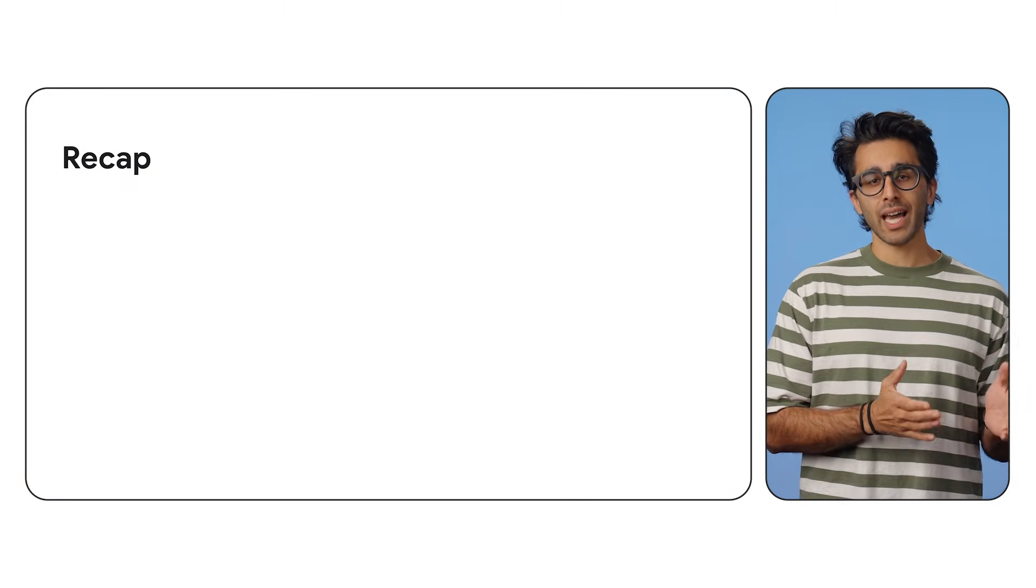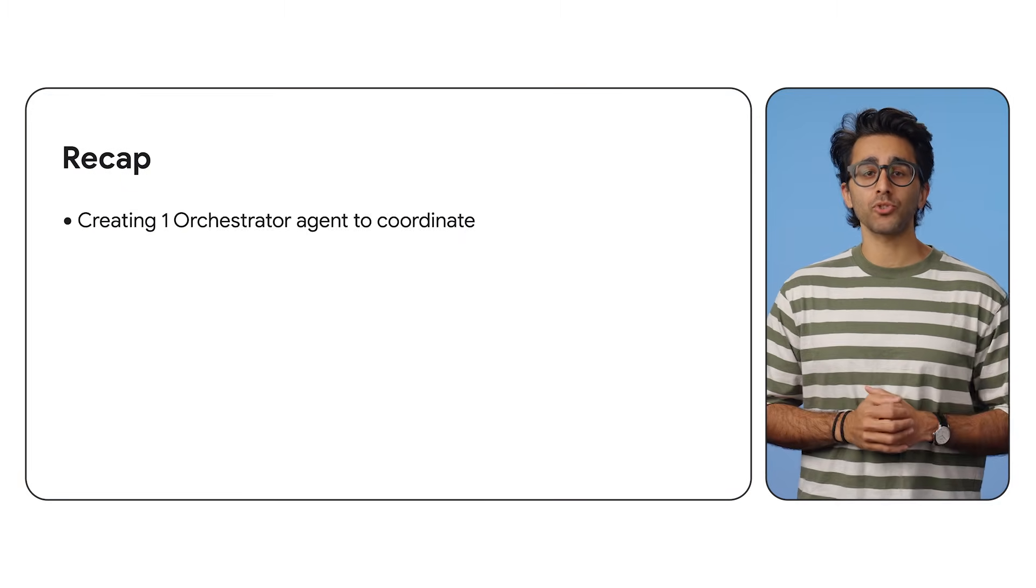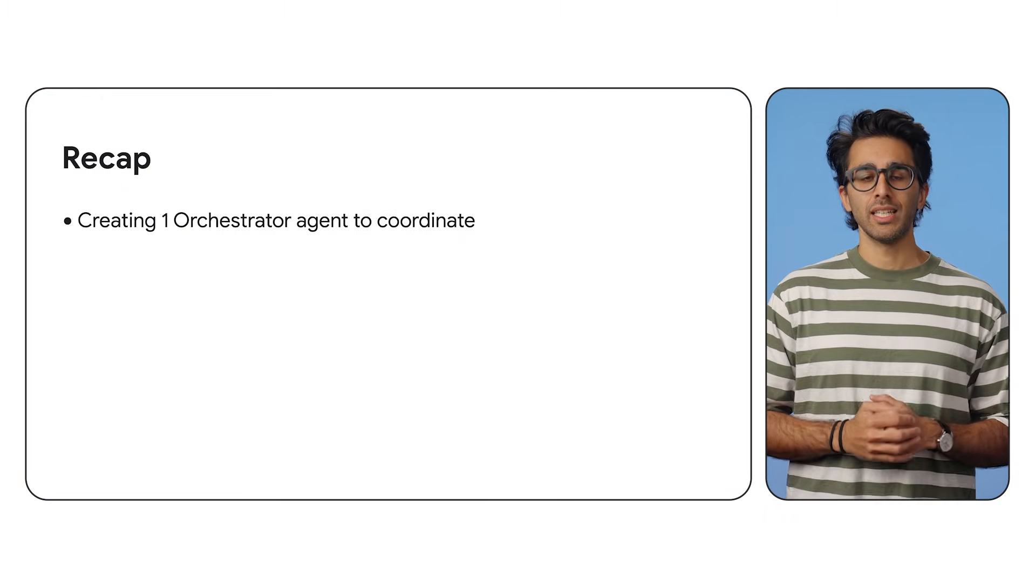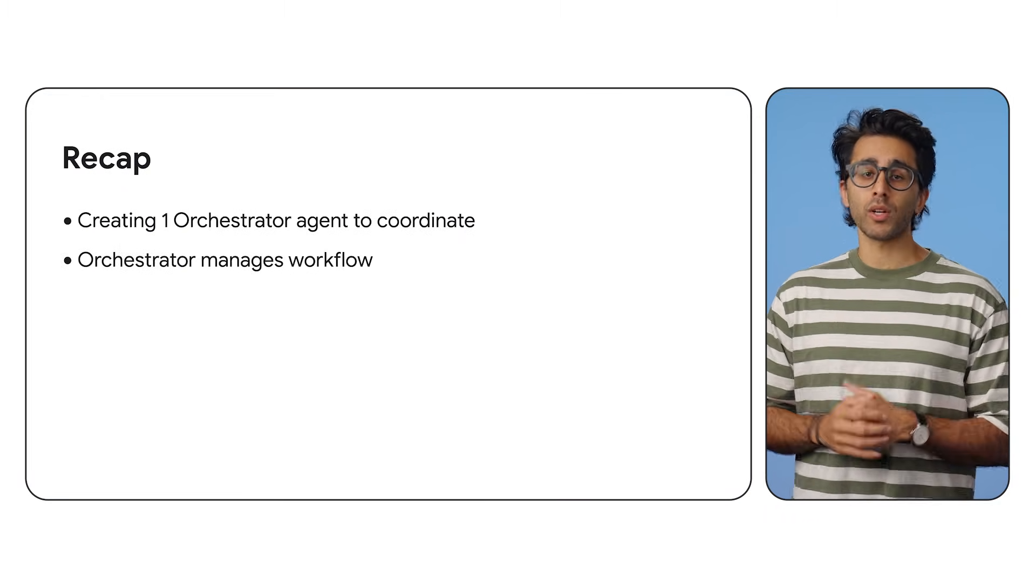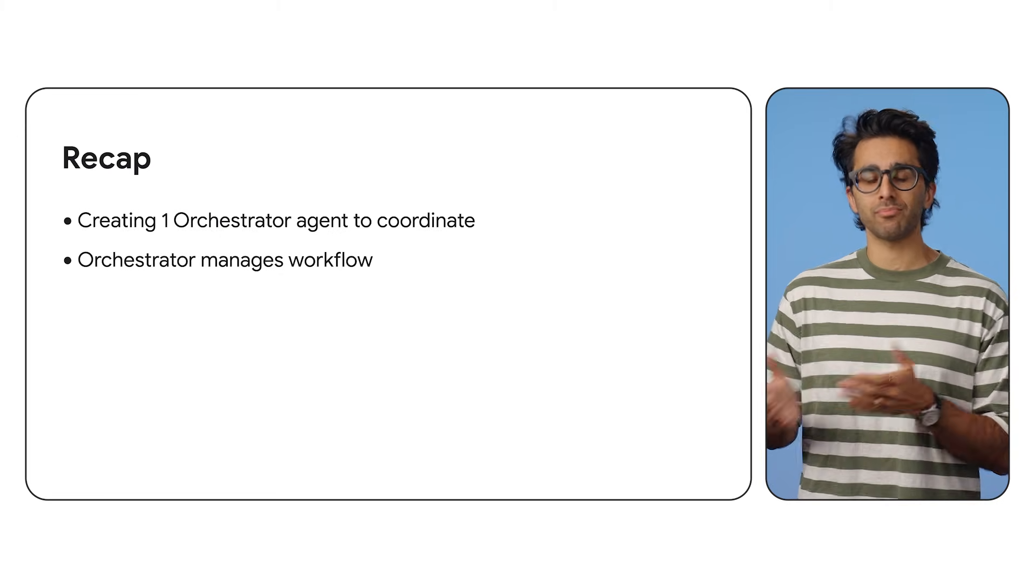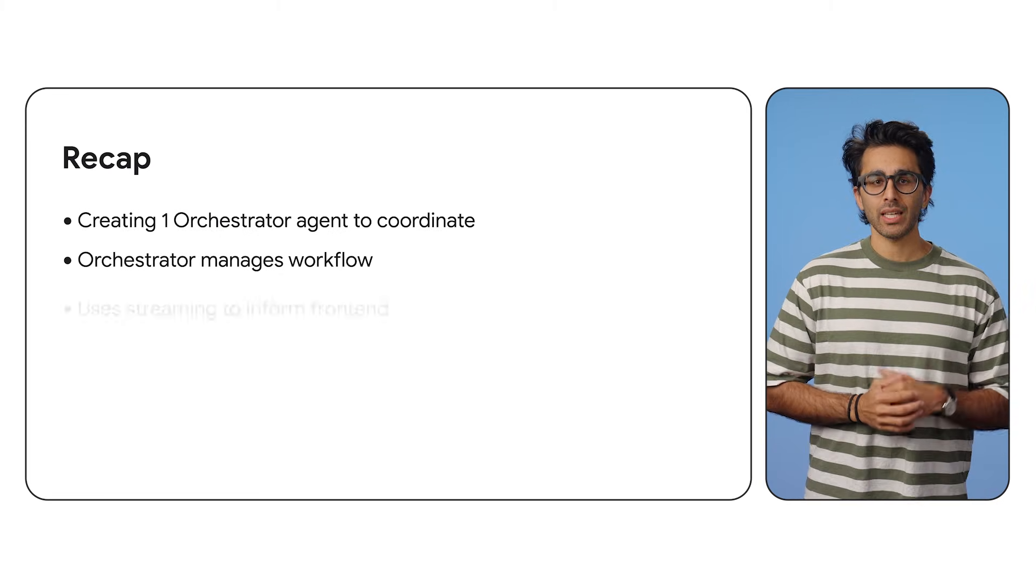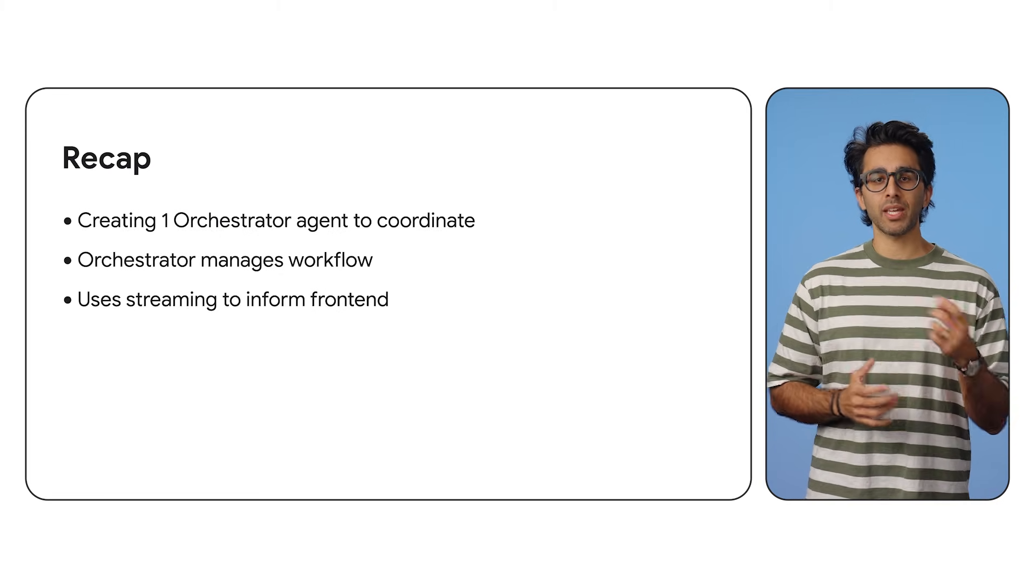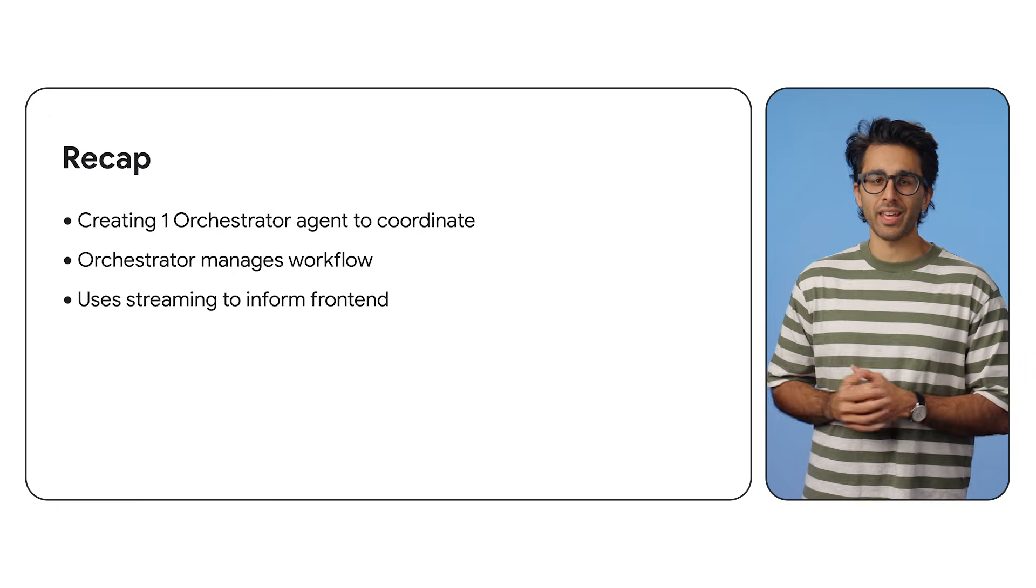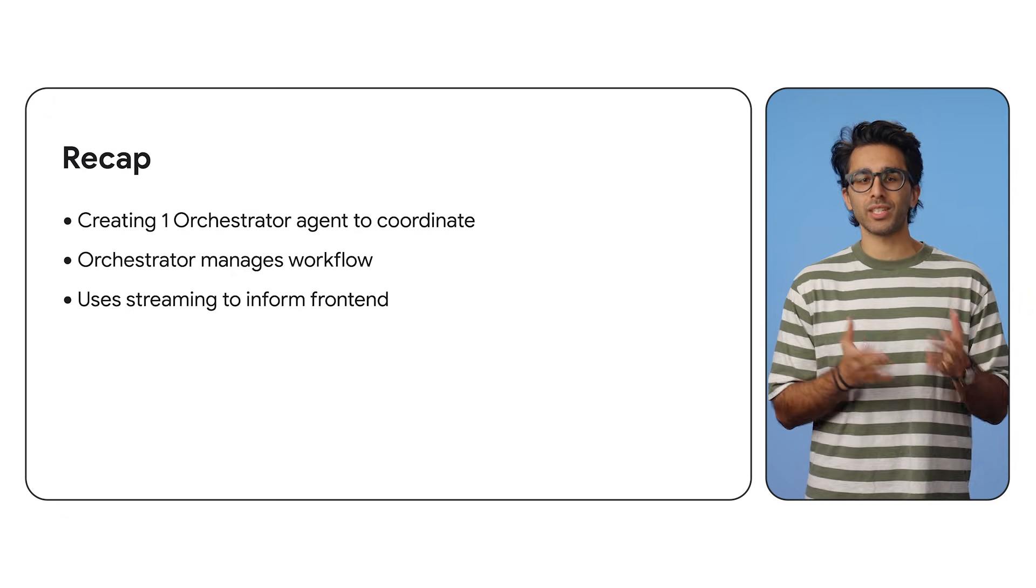So to recap, the orchestrator is our general contractor. It manages the workflow using ADK patterns and shared state. It uses streaming to keep the homeowner, which is the front-end, happy while the work gets done.